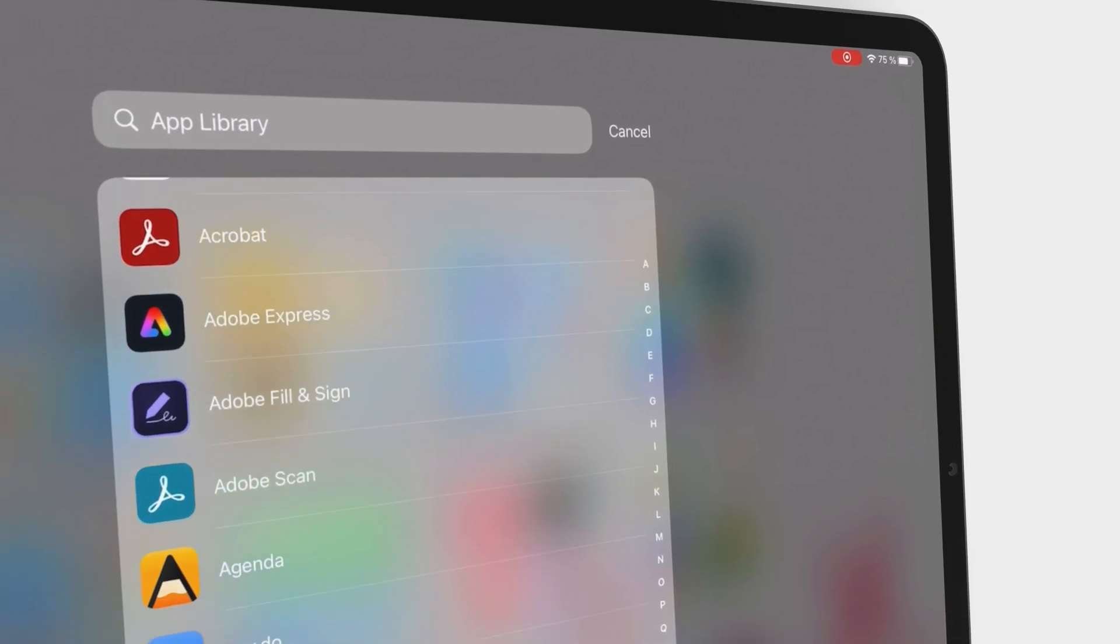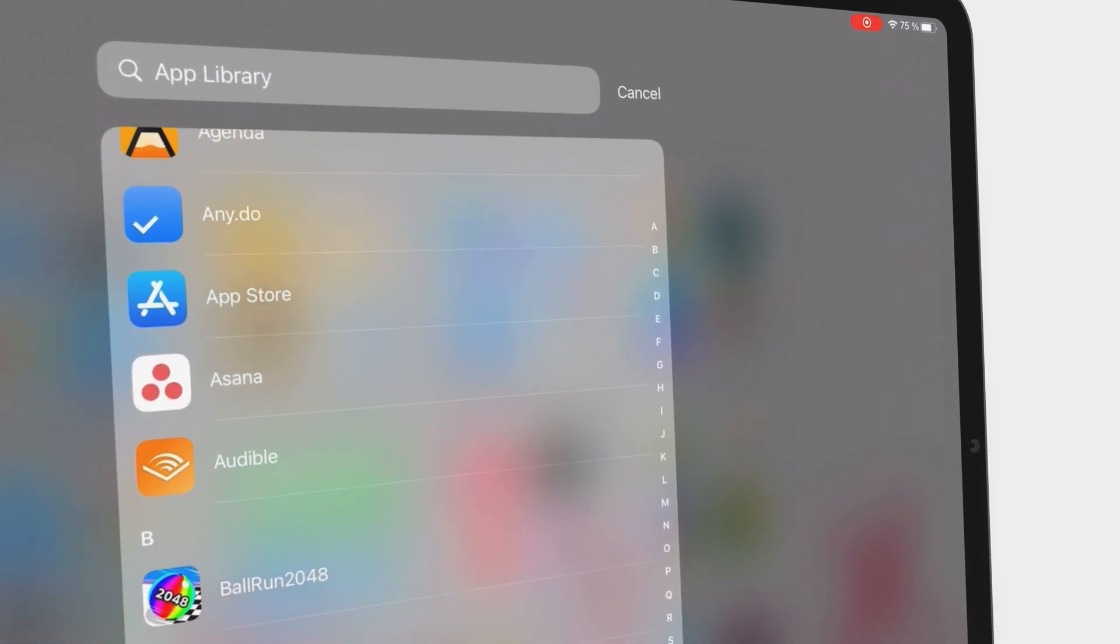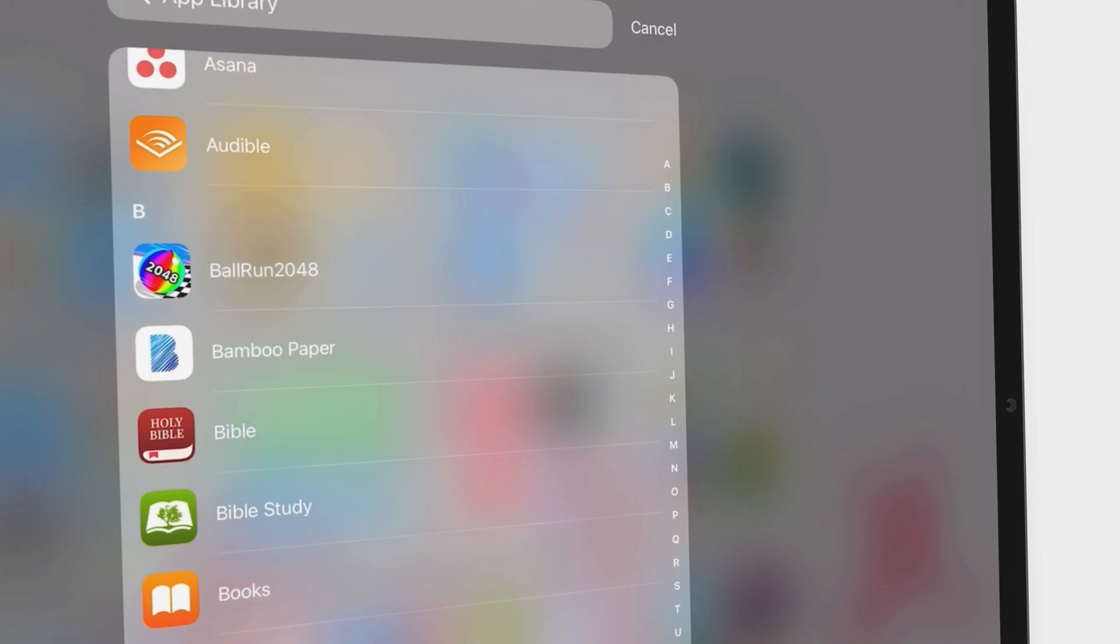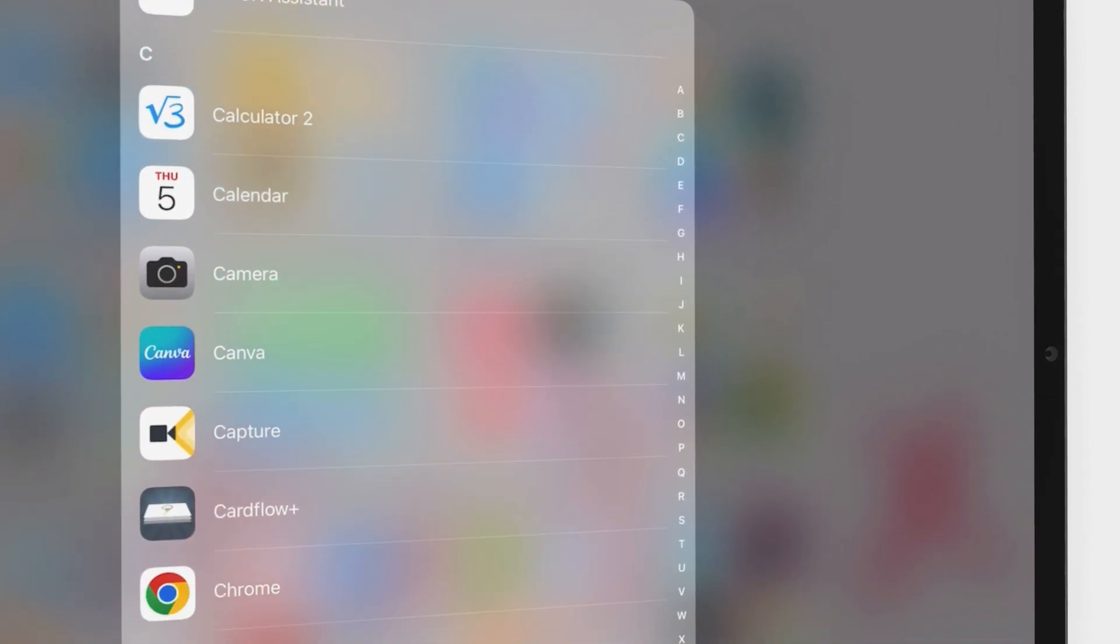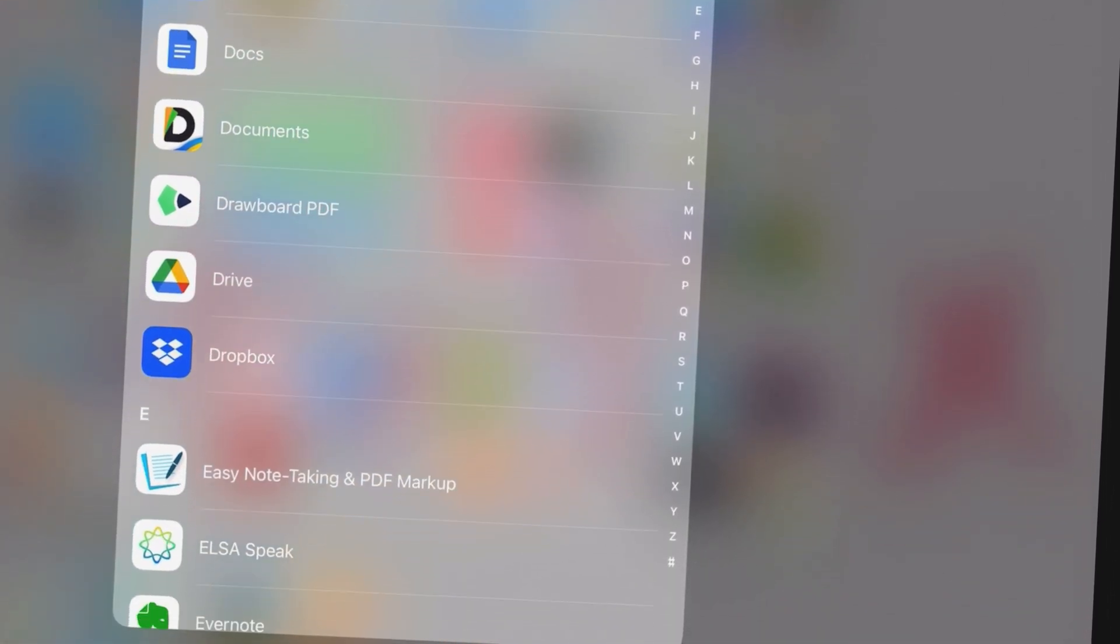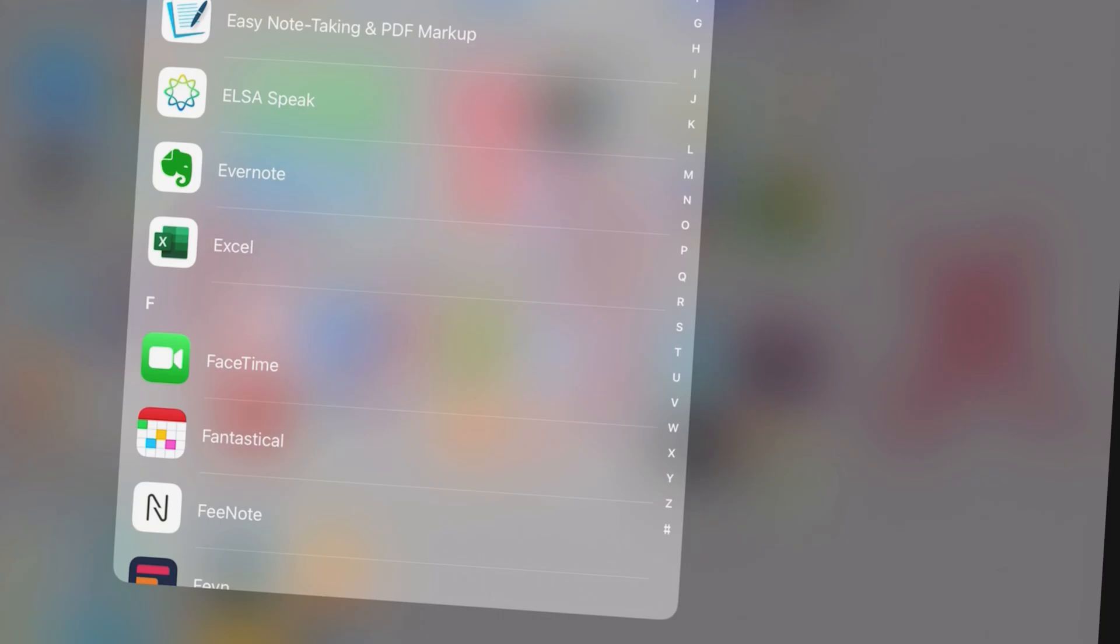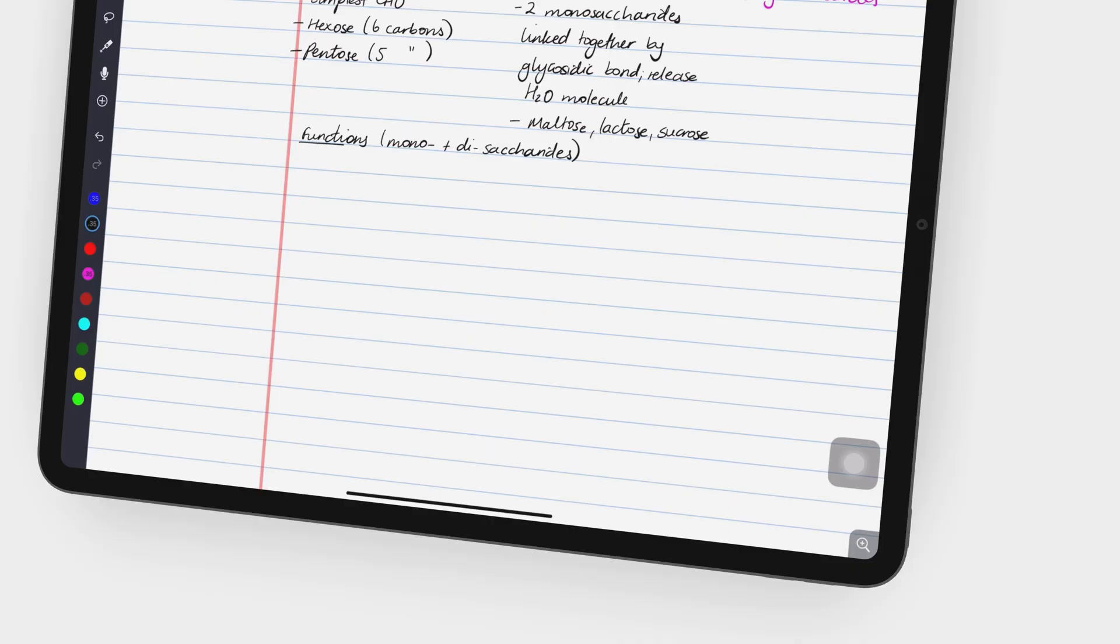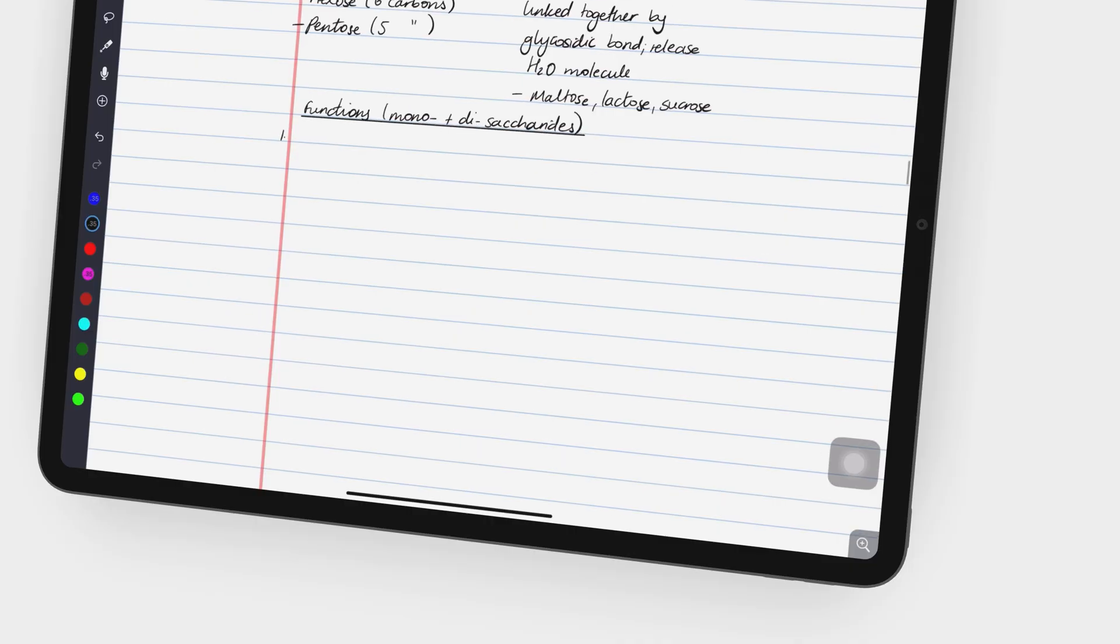All the apps we'll be covering in this video are paid, and our team has tested them extensively over the past 5 years. We will be covering the best free apps in a different video.